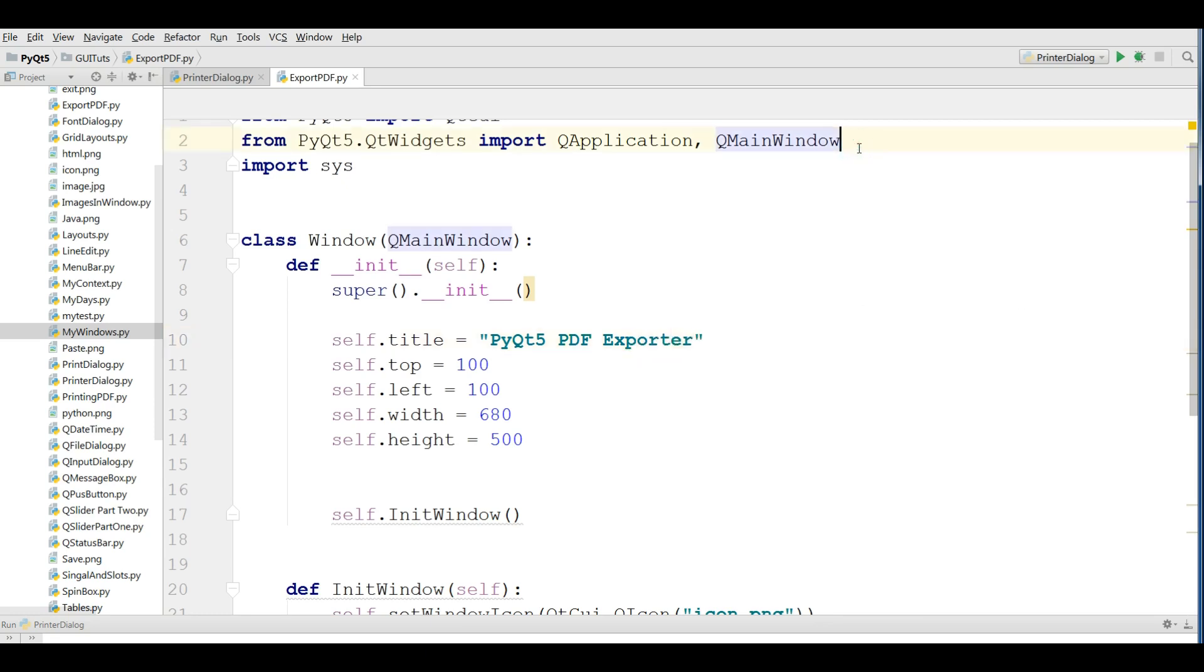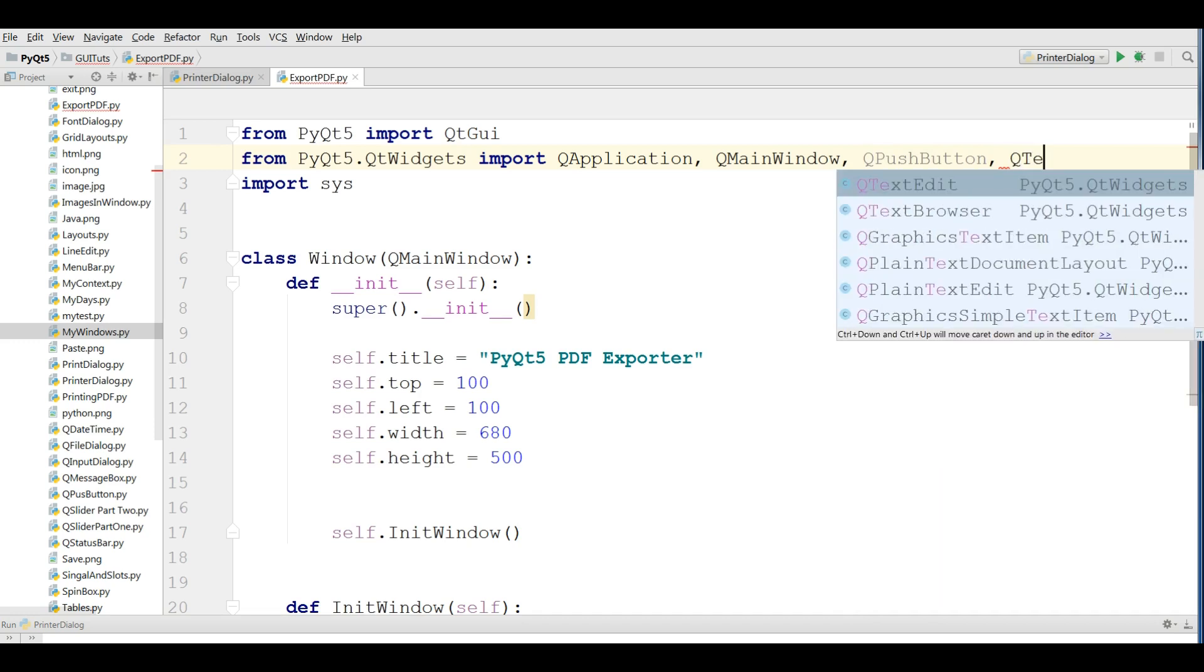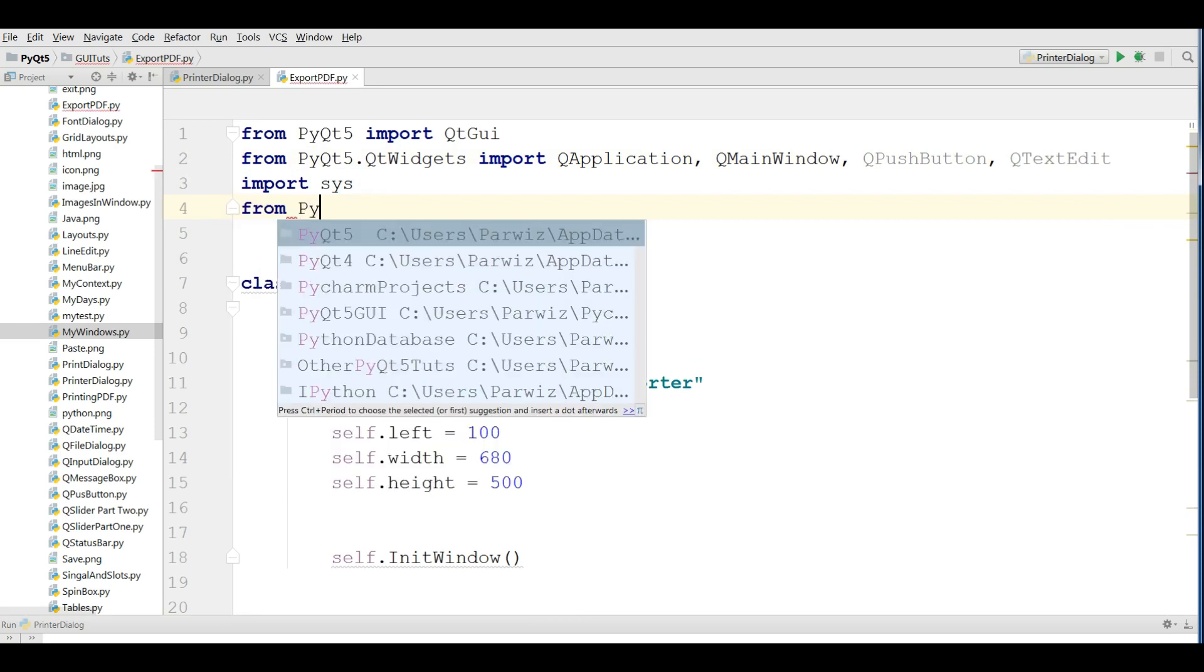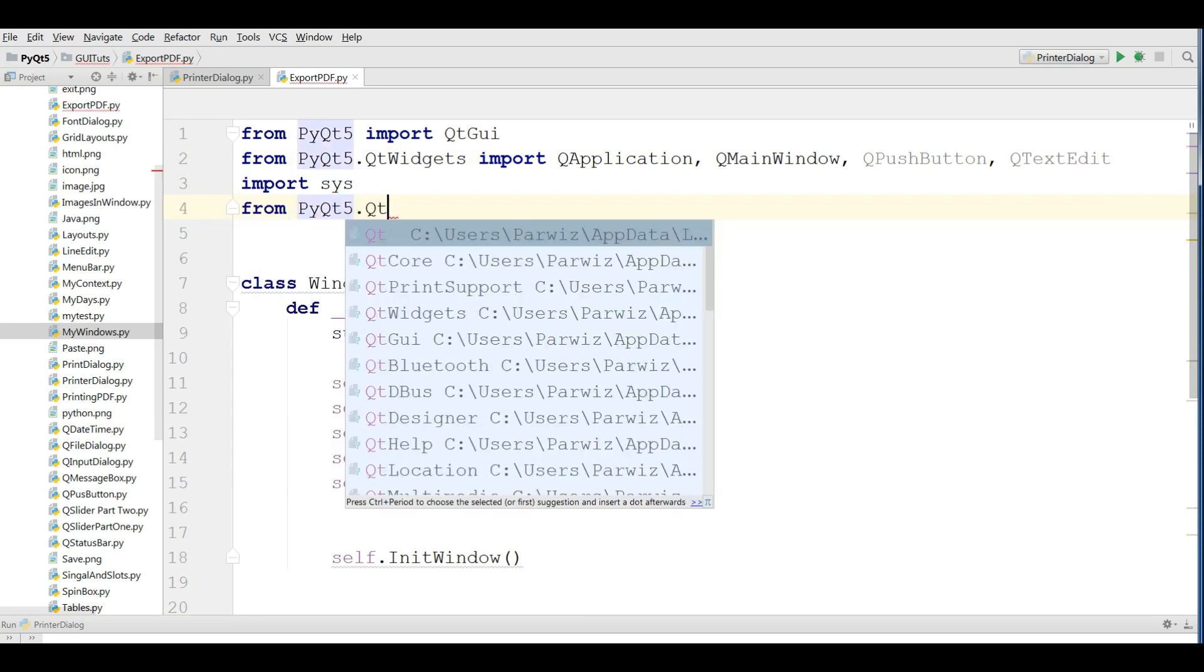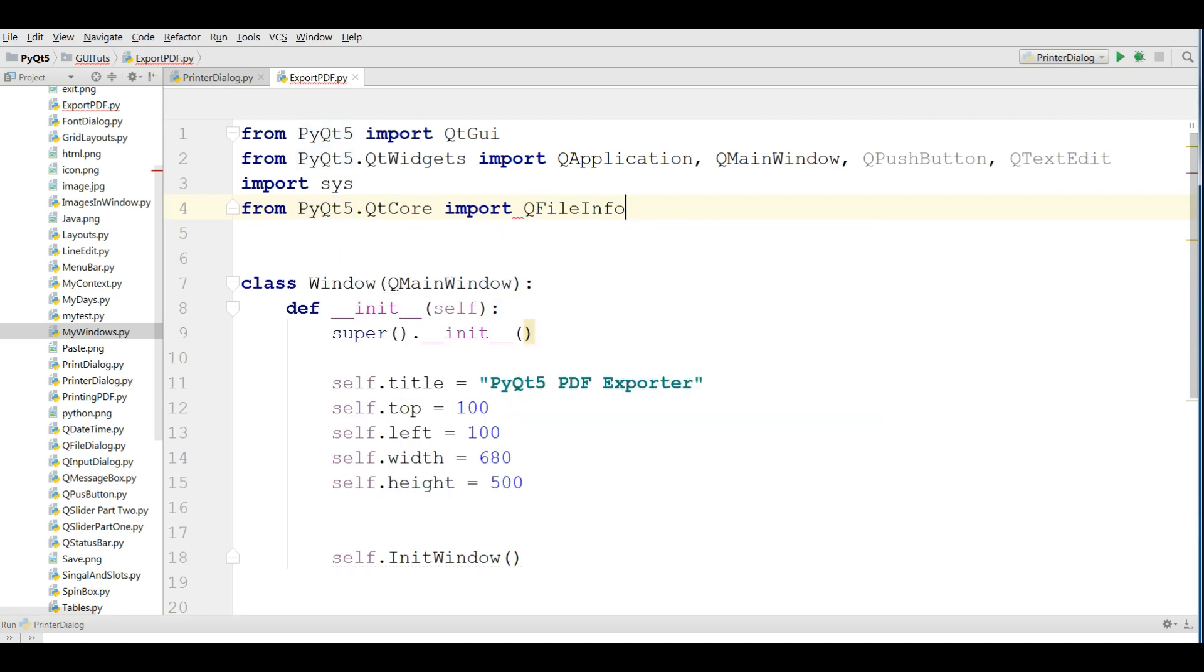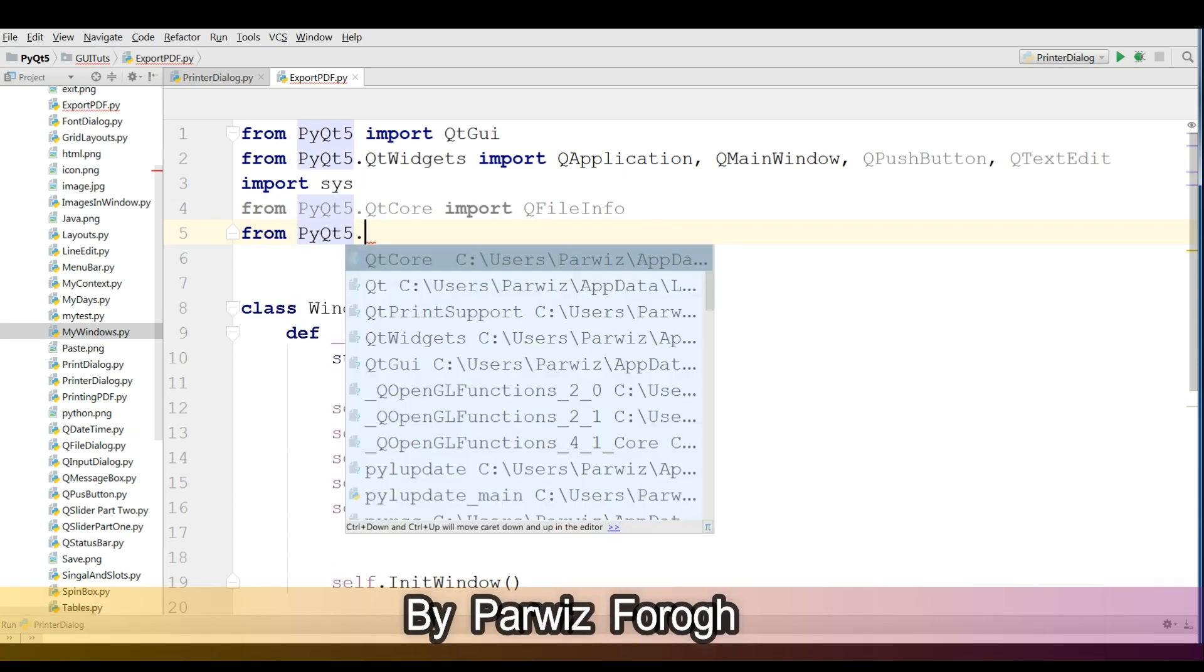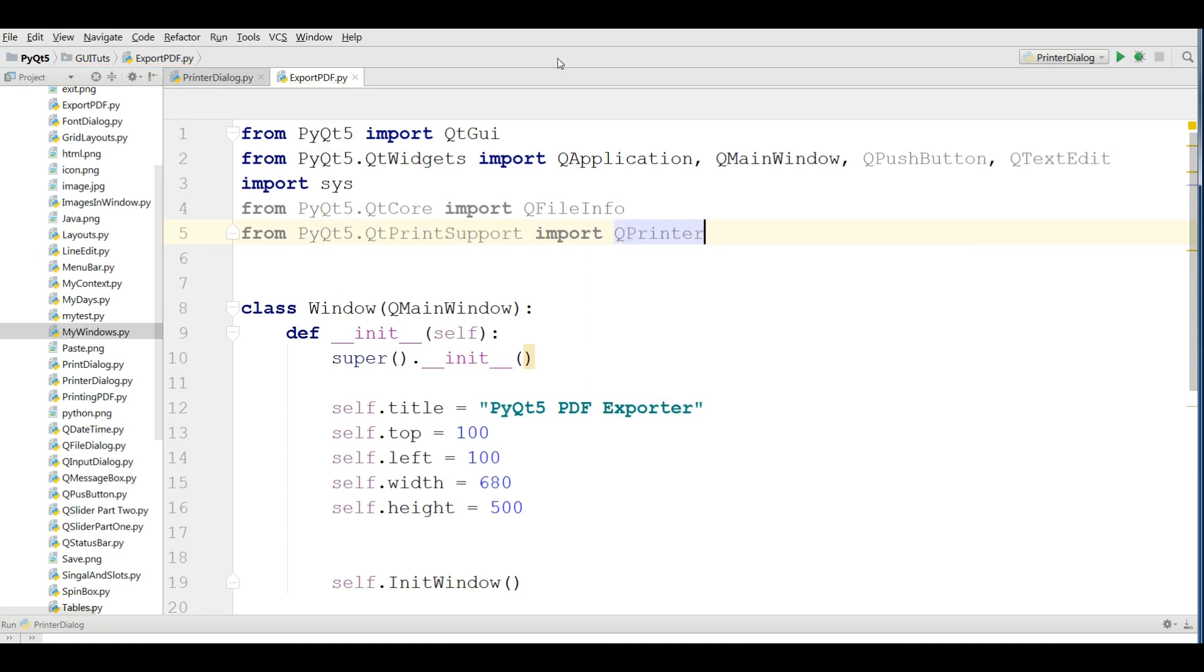After that I need some imports. I need a QPushButton, also I need a QTextEdit. And also from PyQt5.QtCore import QFileInfo. And from PyQt5.QtPrintSupport import QPrinter.